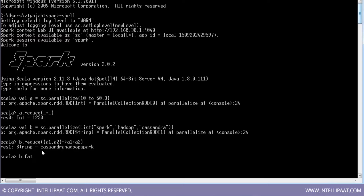Let me run flat map on b. Flat map means the result would be flat — not an array of arrays, not a list of lists. Using flat map, I get a1.size — the size of every string element in the RDD.